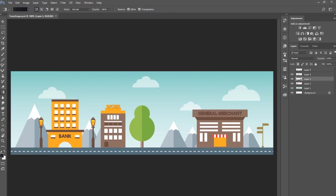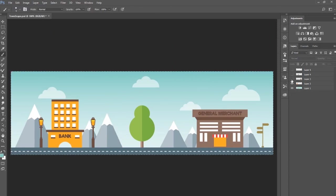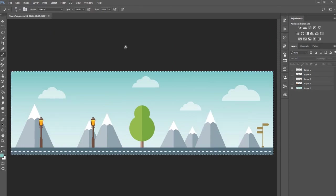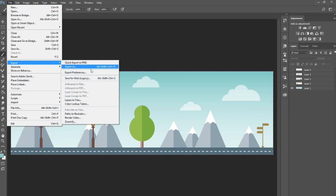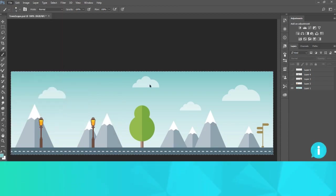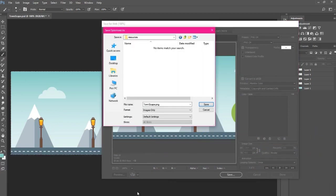The next step is to save each of these layers as separate images. Hide all of the buildings and save layer 1 as background map. I prefer PNG images, but you could optionally save this background as a jpeg because it's a completely opaque image.